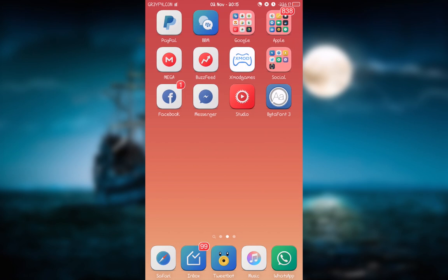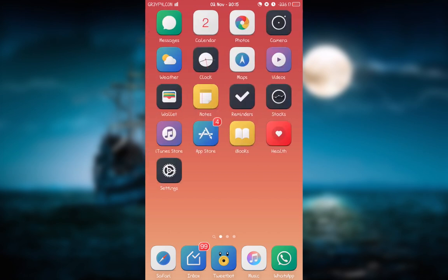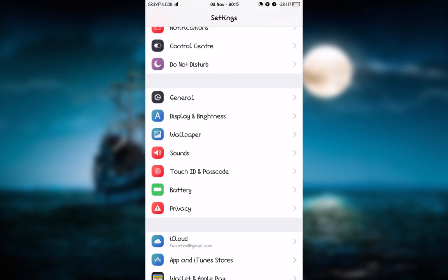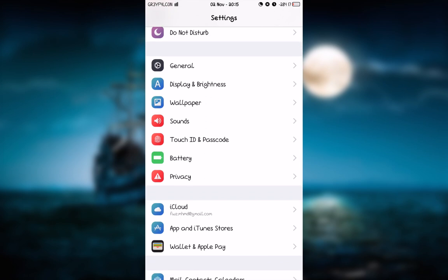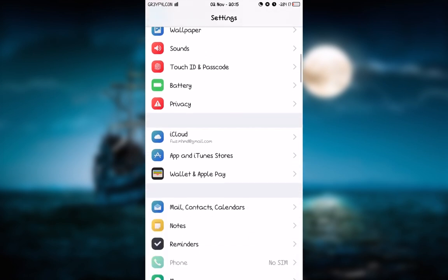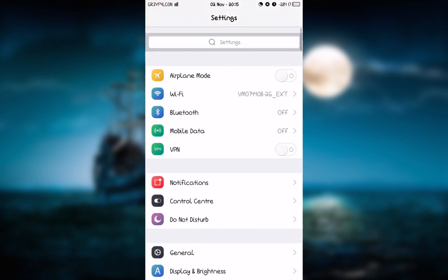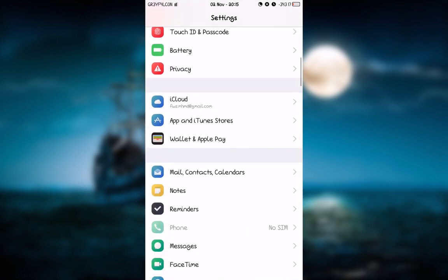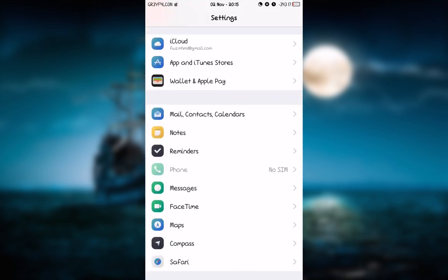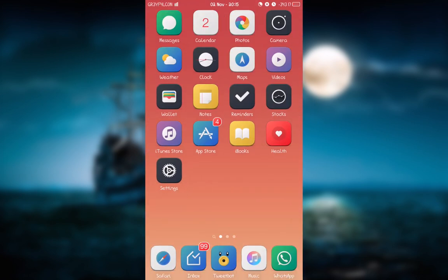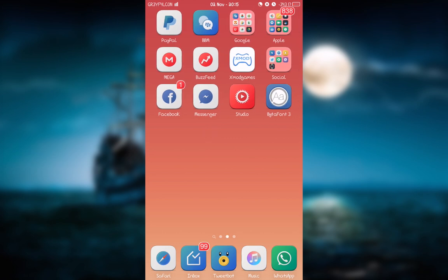I am so happy today because BytaFont 3 has been released for iOS 9 and it's fully compatible. As you can see right here, I have changed the font on the label icons. Also, if you go into settings, you can see that this is not the default one for iOS 9.